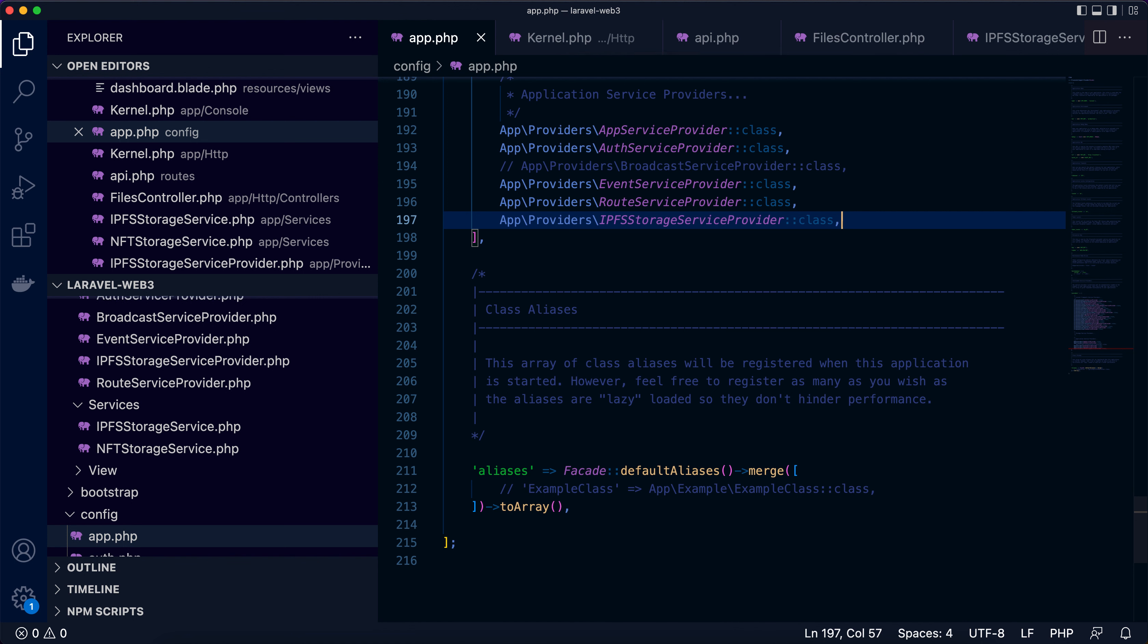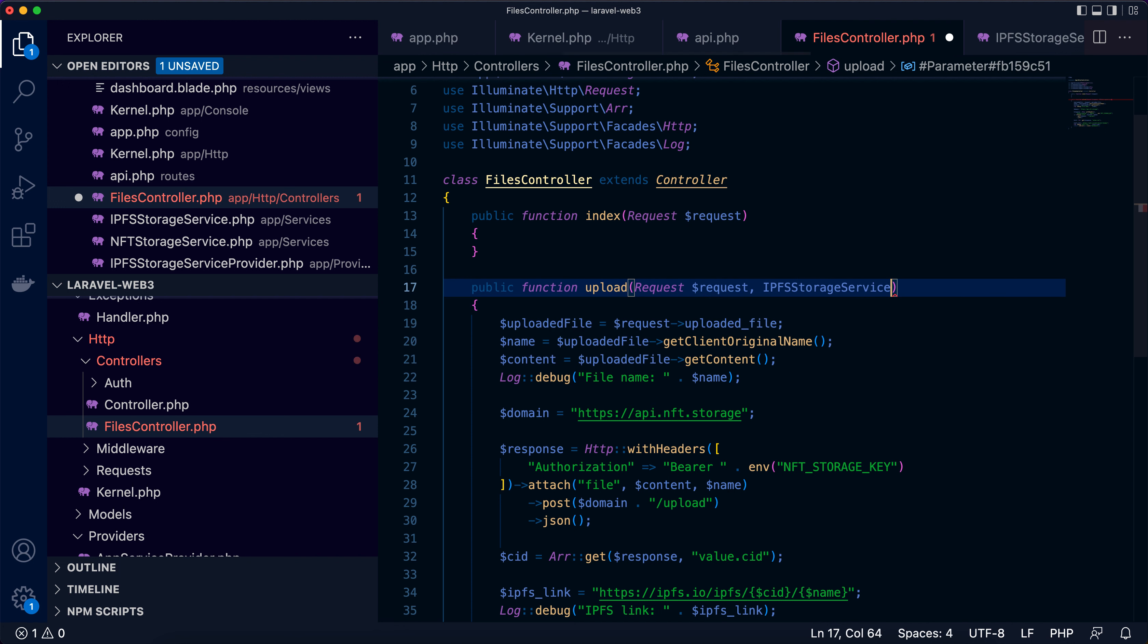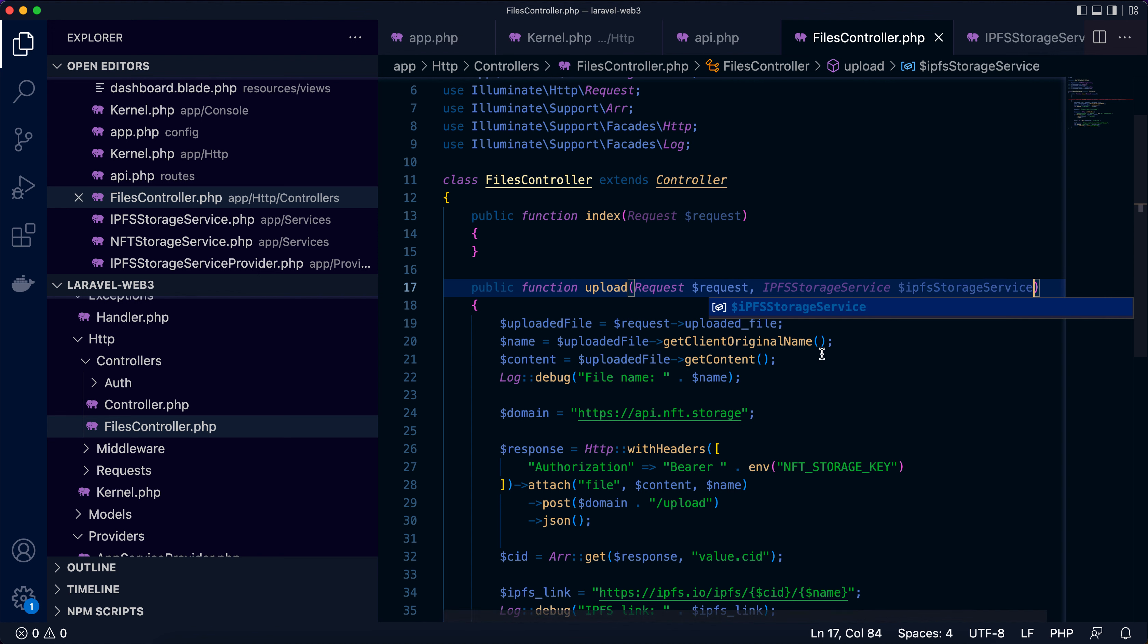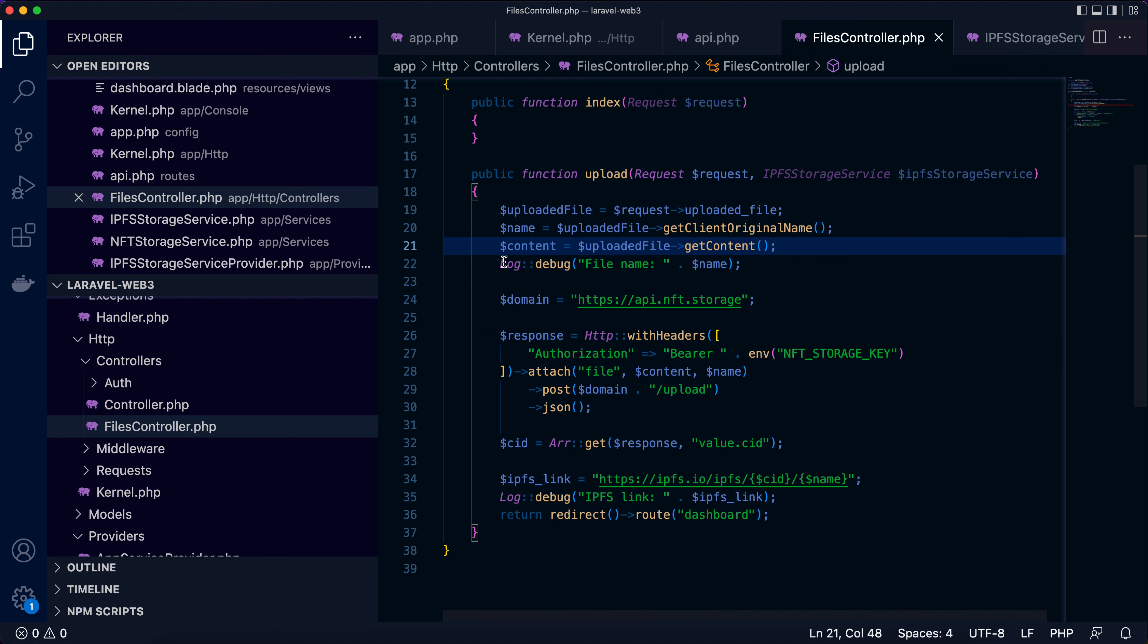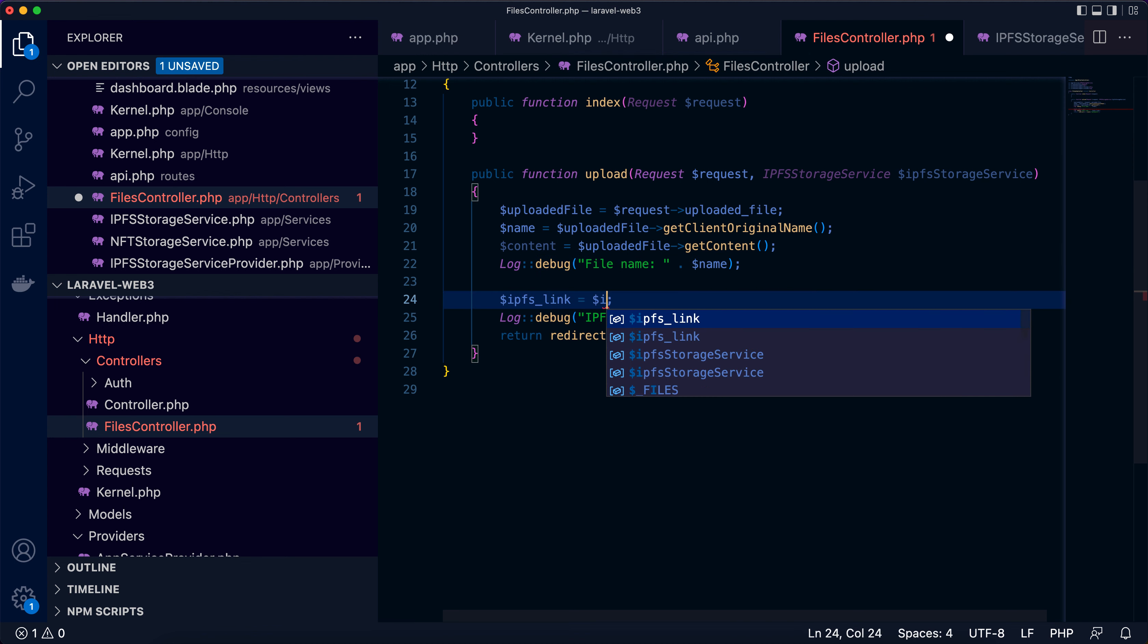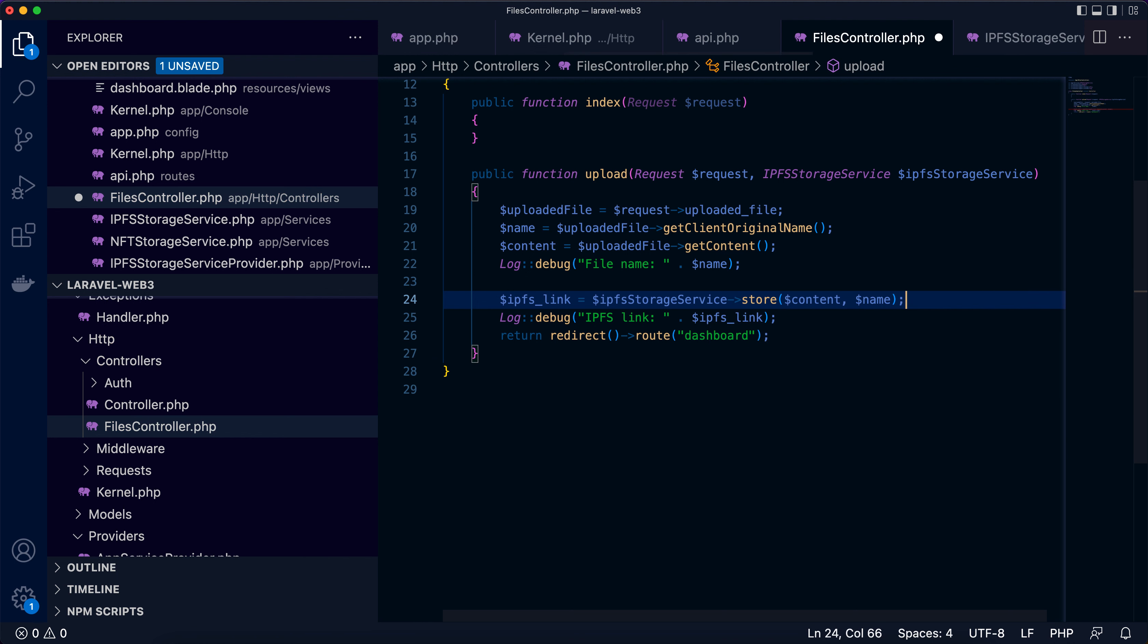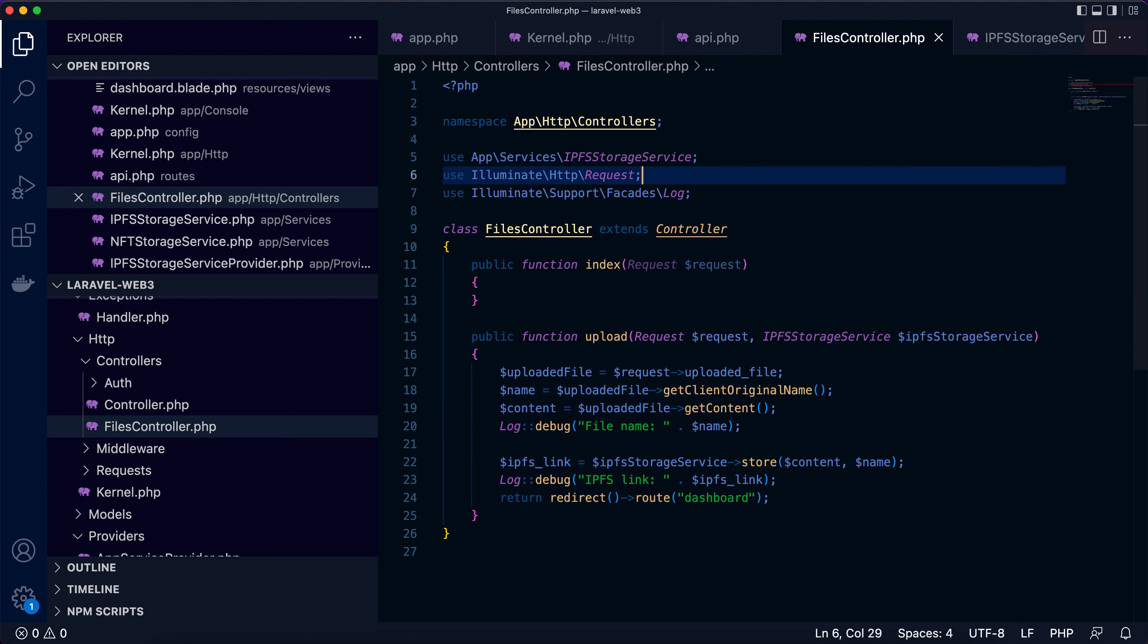Now everything is ready so we can inject this binding to the controller. If you are not familiar with dependency injection and the PHP request, feel free to check out videos that I uploaded recently, they are all covered. So here we can inject IPFSStorageService. It will be injected by the Laravel framework, it can be easily reused. So I can remove this part and replace the link with ipfsStorageService->store with content and file name. That's it. It's much cleaner, right? Now we can remove this import.